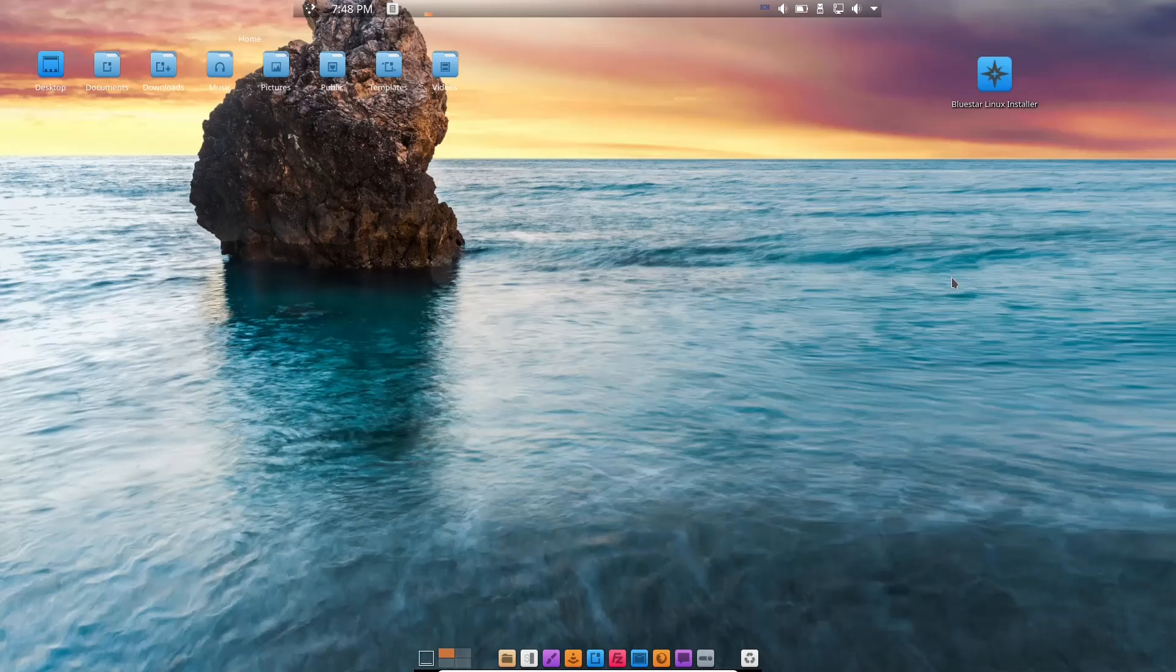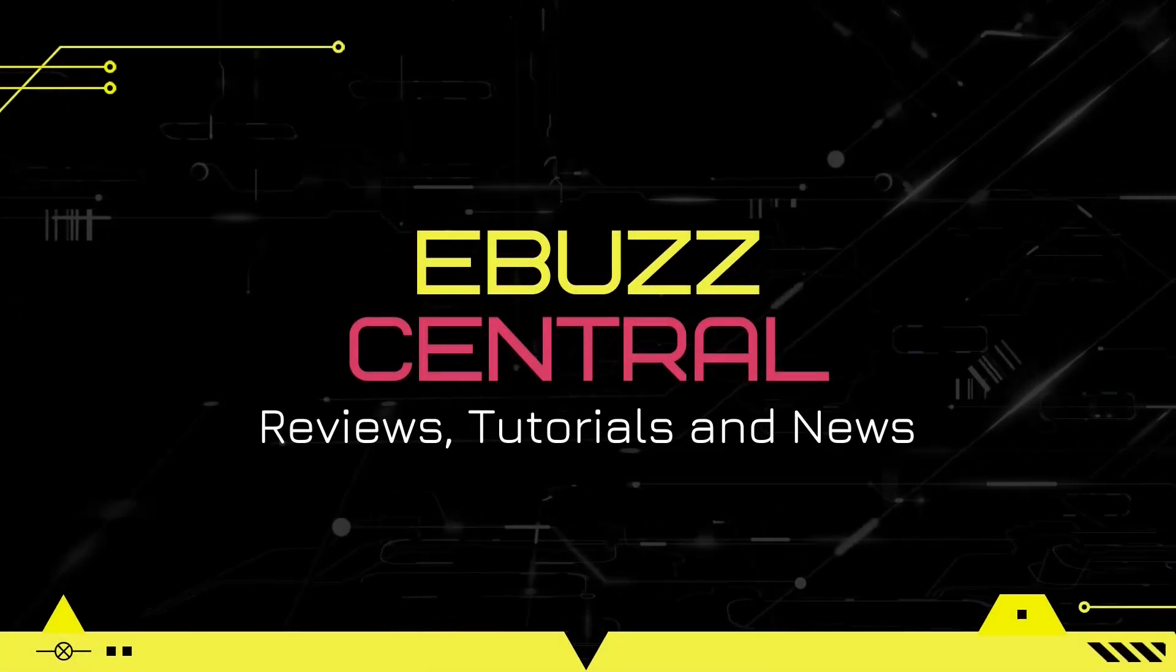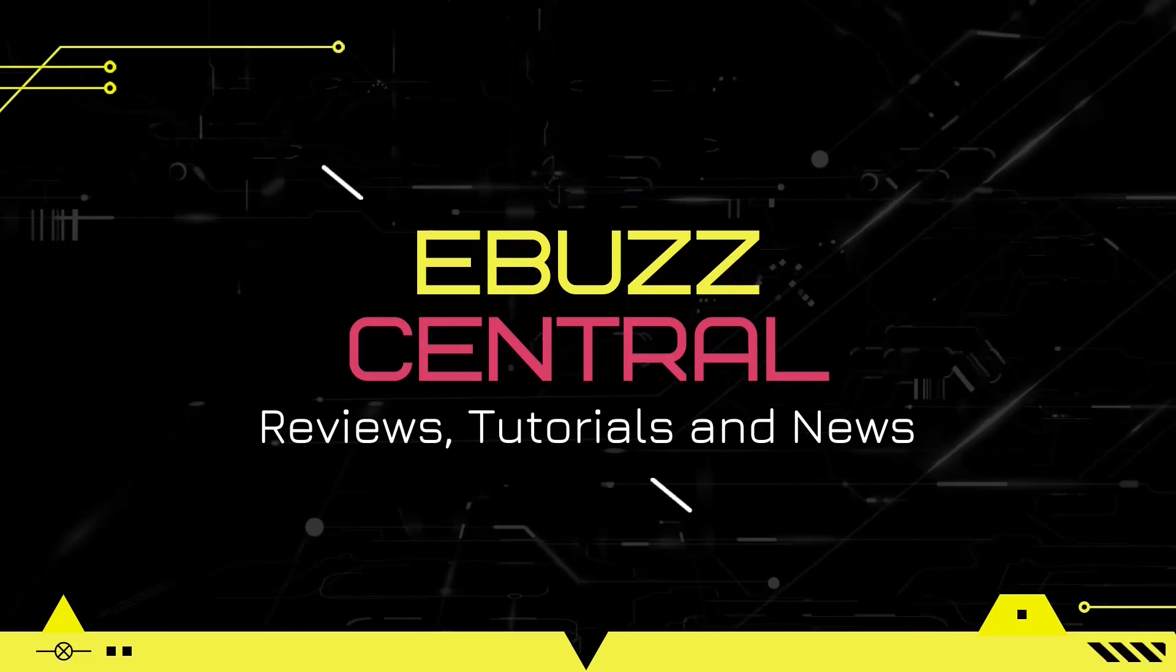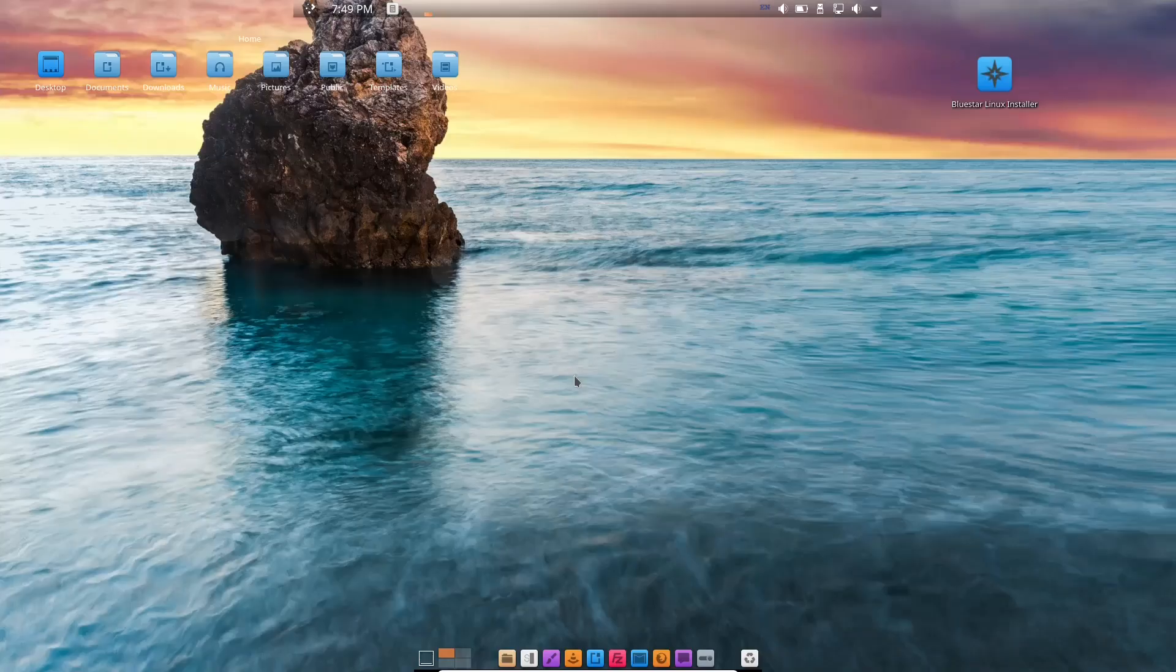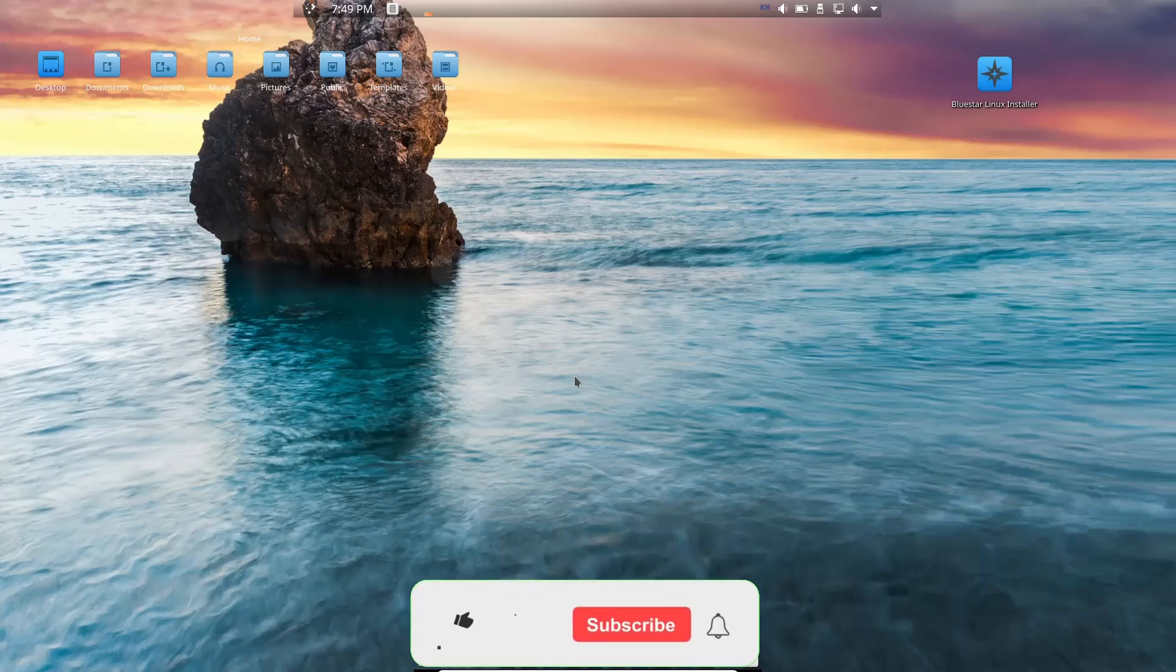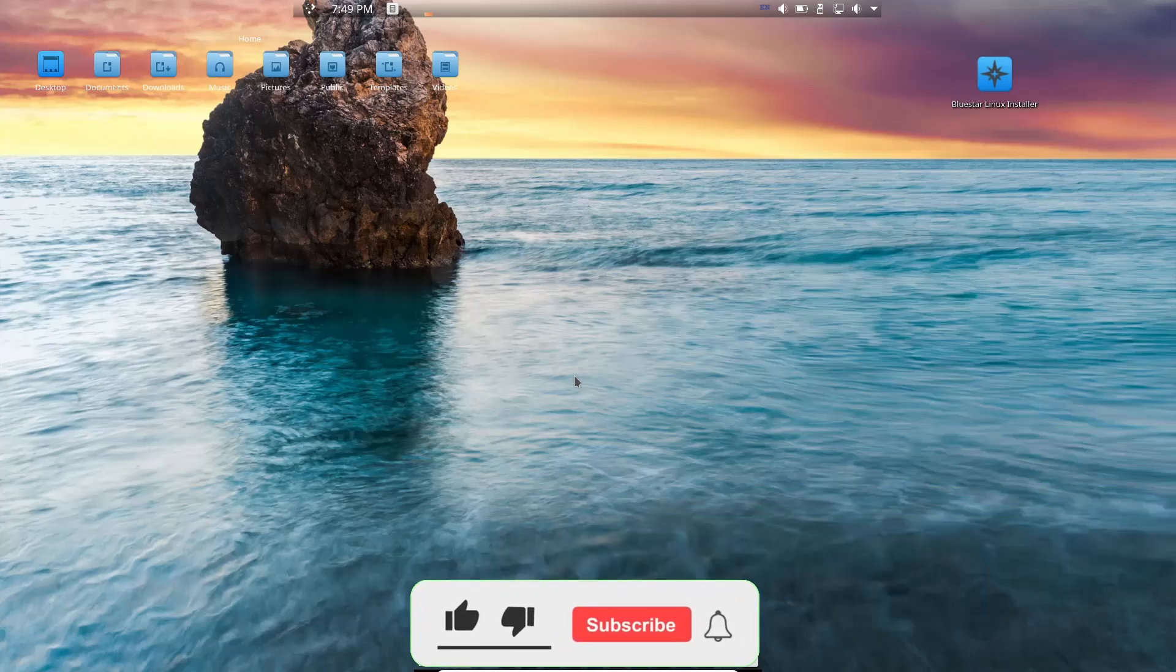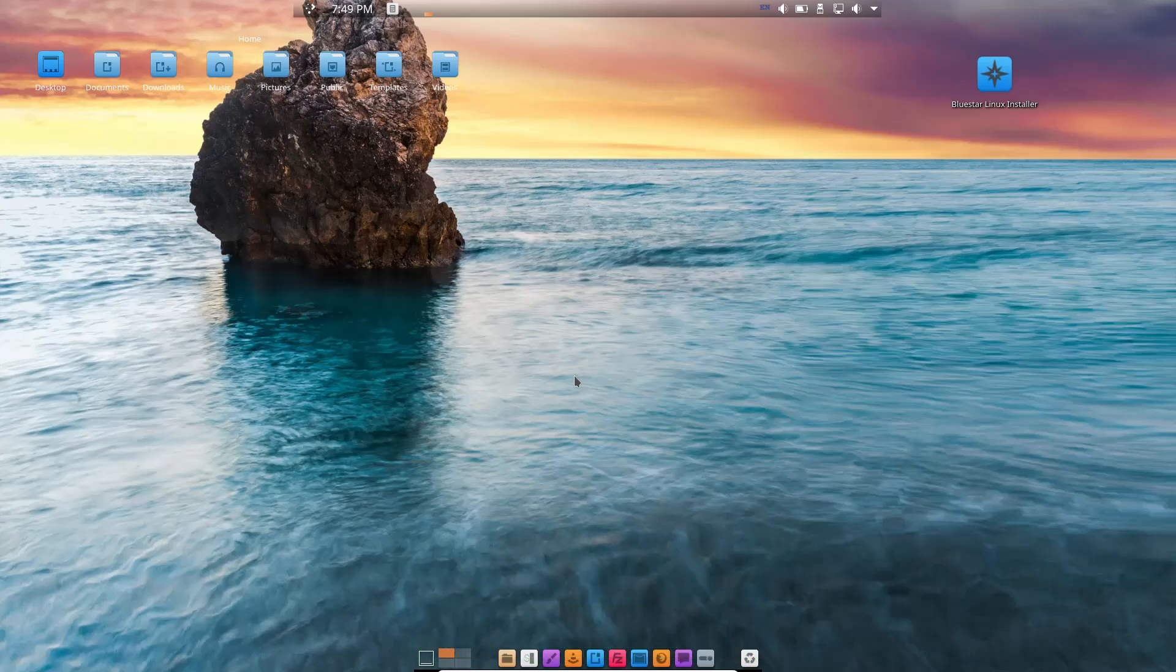Well, that's what we're taking a look at today on eBuzz Central. Hey everybody, it's Troy. Today we're taking a look at the newest release of Bluestar Linux, which in my opinion is probably the most underrated Arch Linux distribution out there today.